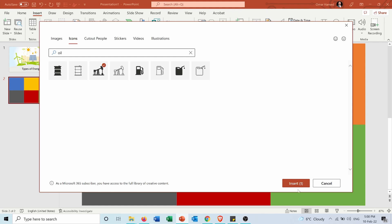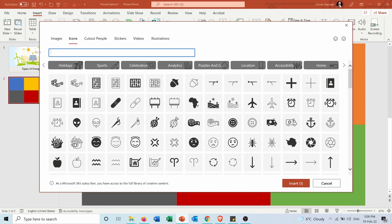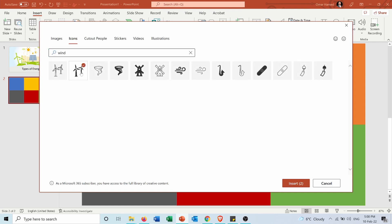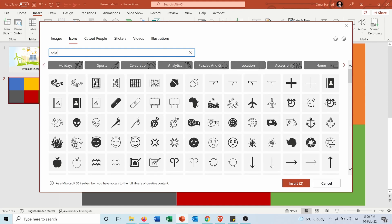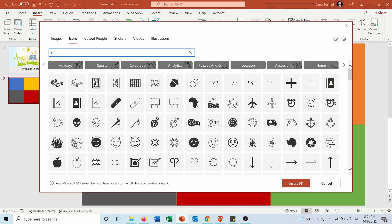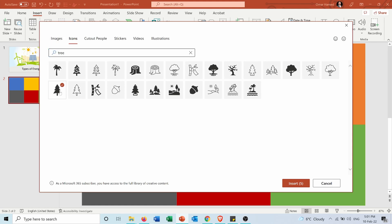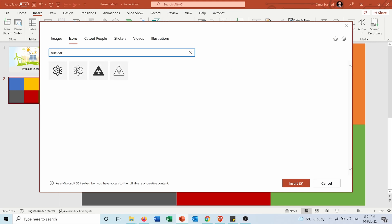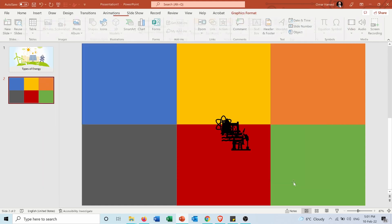I will select it and as you can see there is now one icon ready to insert. I will continue my search and choose wind energy, and select one — now I have two selected. I'll continue with solar, hydropower, a tree for biomass energy, and nuclear. Now I have six icons and I will press Insert.